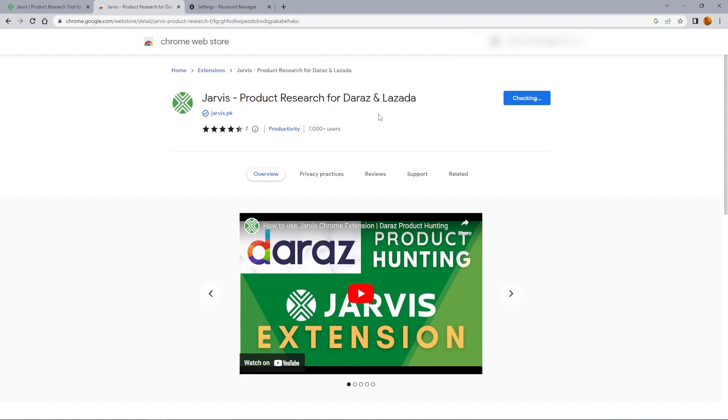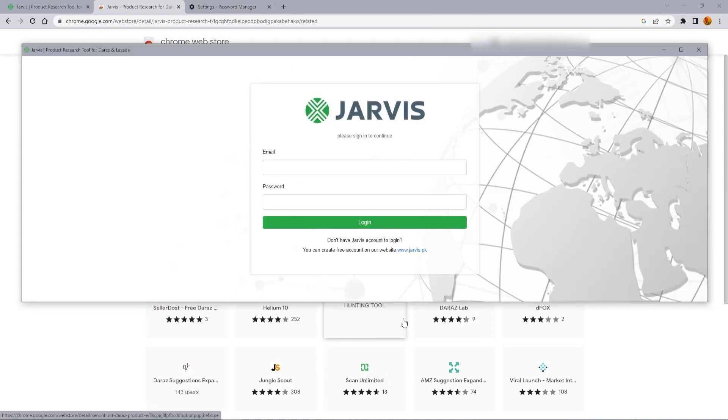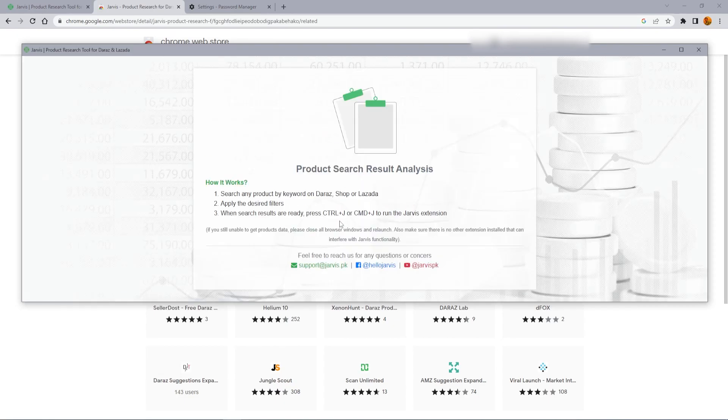Then click add extension. Now log in to your Chrome extension. Now you can see how it works.